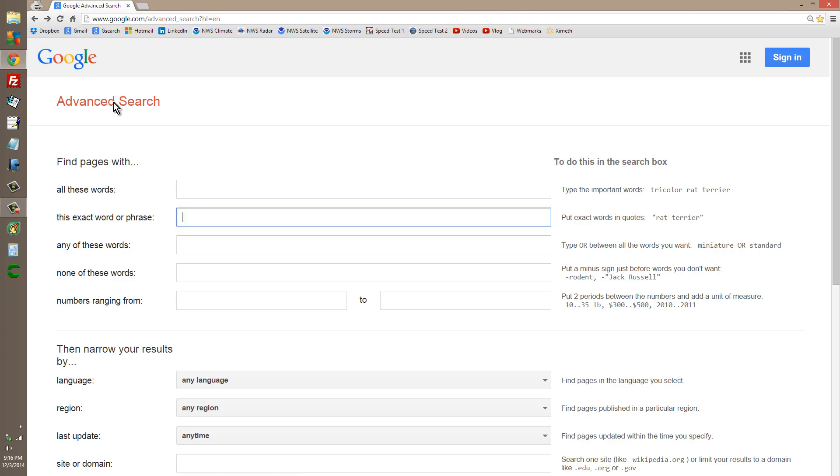Go to the Google Advanced Search, not the basic search, but the advanced search, and type some kind of phrase in there, an exact word or phrase that you might like to see.